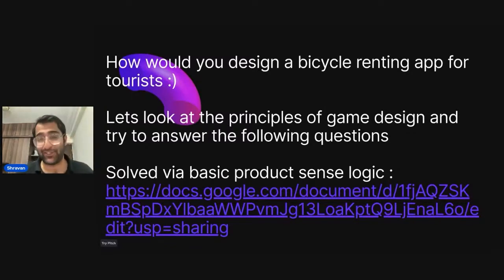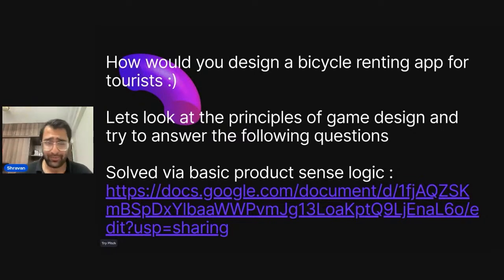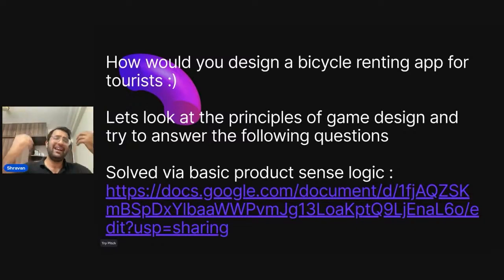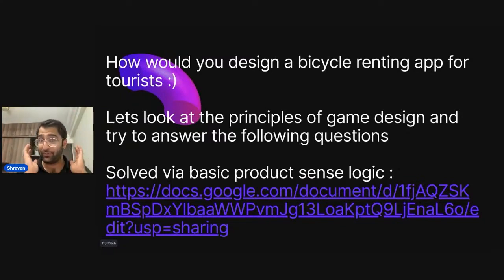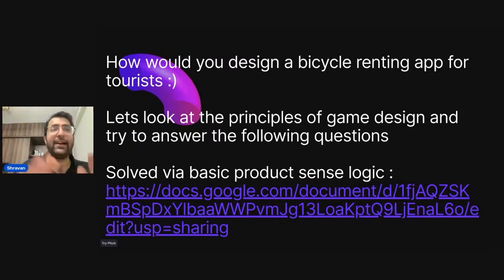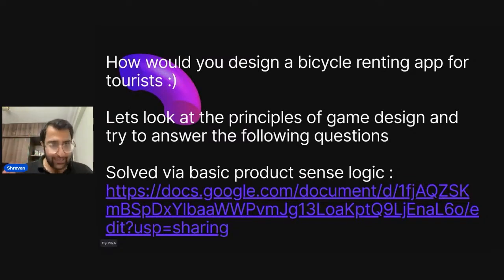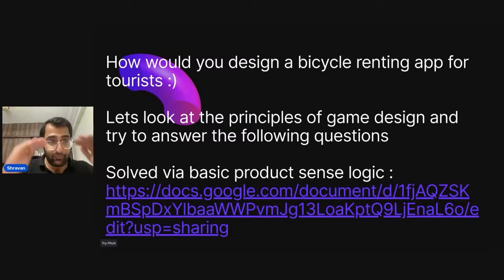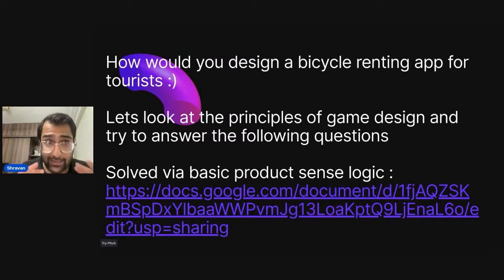So the question we essentially want to solve today — I got a random question, it was asked at Google. I was just going through the internet and I thought: let's not solve it through the product sense principles I usually put across. Let's try to solve it from the principles of game design. The general method of solving product sense questions that I've taught works completely — there is nothing wrong with it. All I'm trying to teach you are the philosophical or the critical bits of product management.